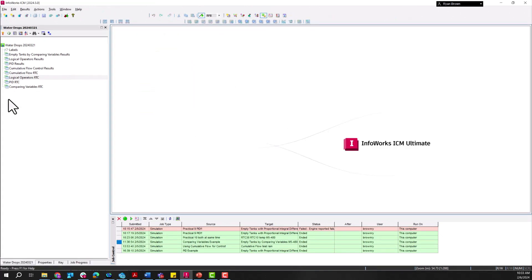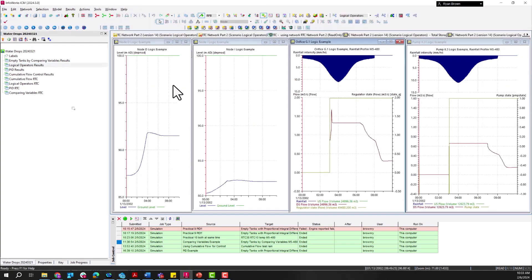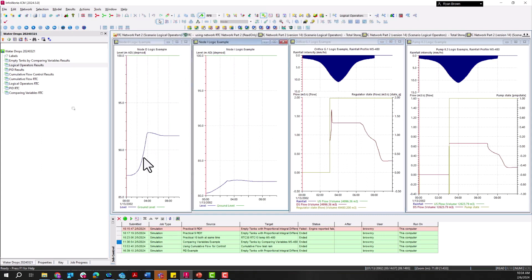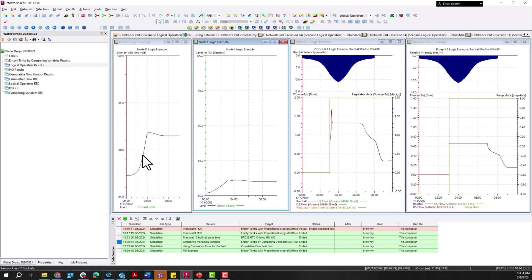I have the simulation already set up and run, so I'm just going to pull up the results. We can see the orifice at G1 and the pump at K3, and look at the different times for tank D and tank I. Remembering back to our rules: tank D needed to reach an elevation of 89.5, and tank I needed to get up to 81.6.